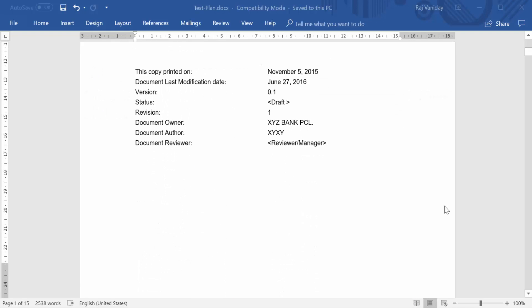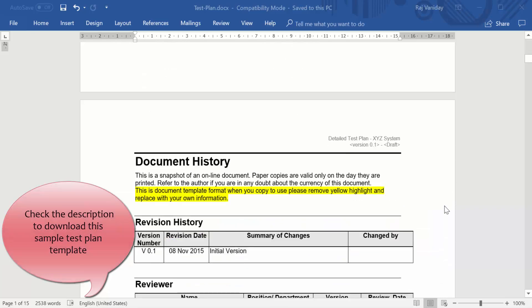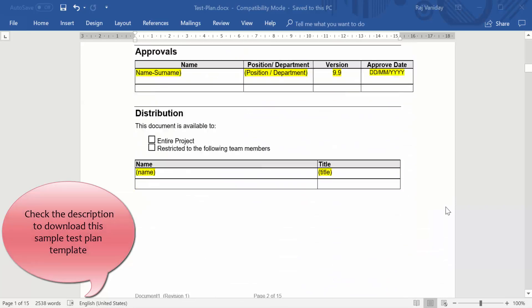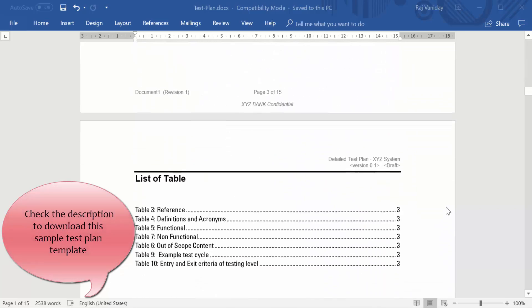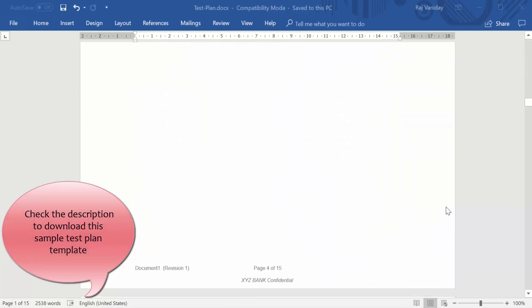This is all about test plan template. You could download a sample test plan template from the description below.